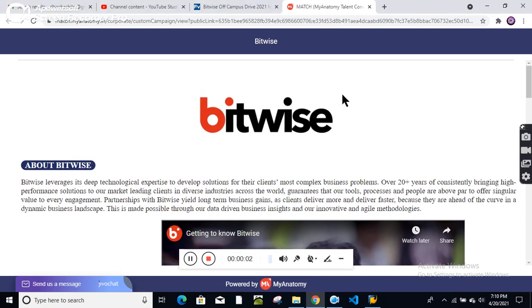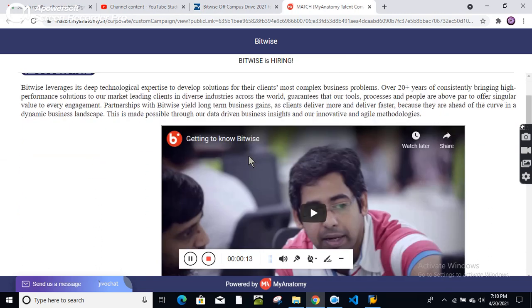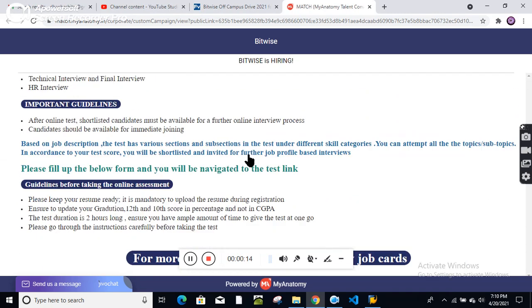Hello friends, welcome to my YouTube channel. Now Bitwise is hiring for multiple positions, and the location is Pune.